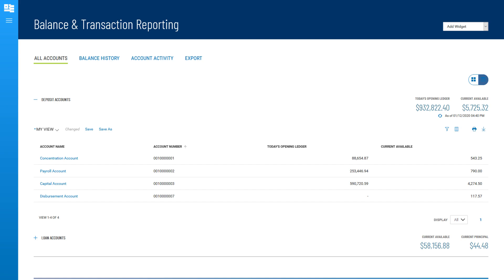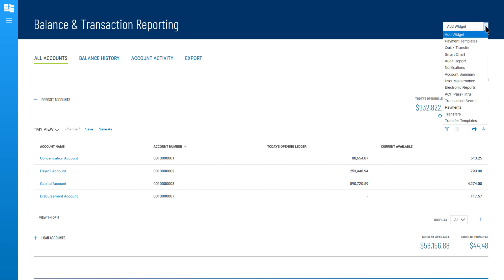Here we will work with widgets on the Balance and Transactions screen. As a quick refresher, on each workspace, you are able to add, remove, resize, and arrange the widgets to best meet your needs. Here we will add the Smart Chart widget.